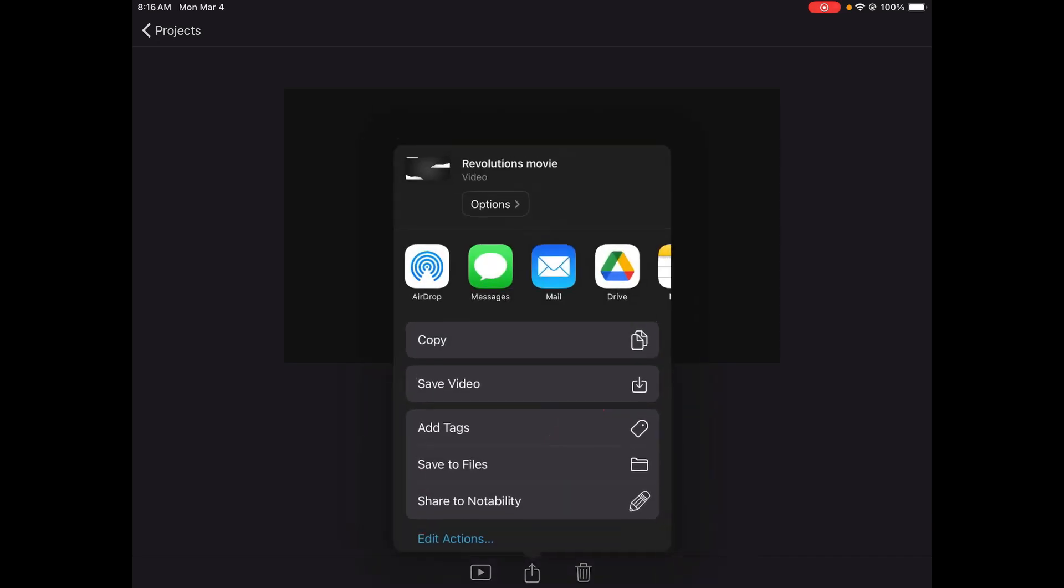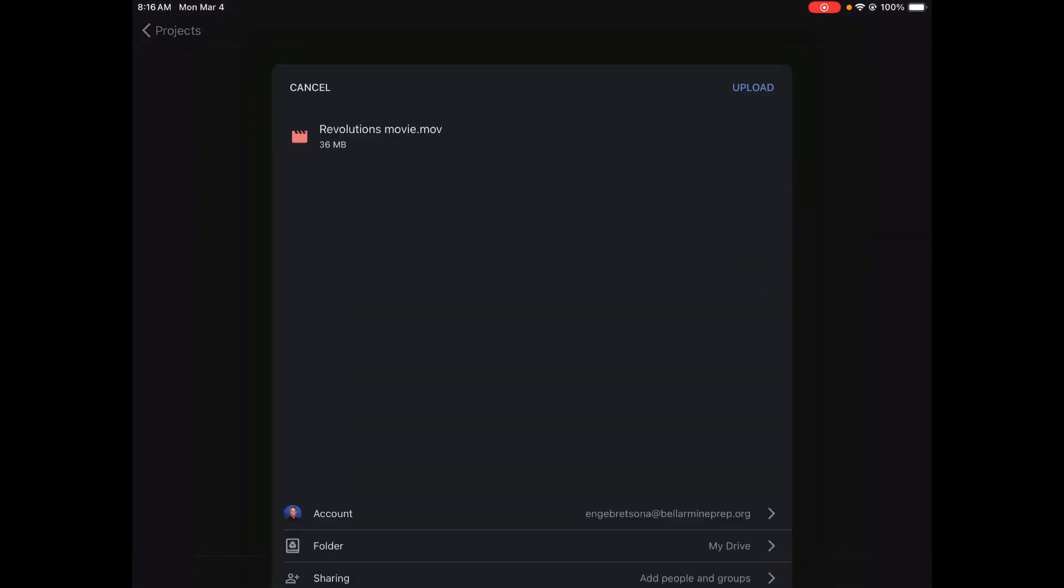And then once you do that, you're going to select where you want the video to go. I would just send it right to your Google Drive. And you'll notice you've done this correctly when it says whatever the name of your movie is .mov. If it says iMovie, it's wrong.